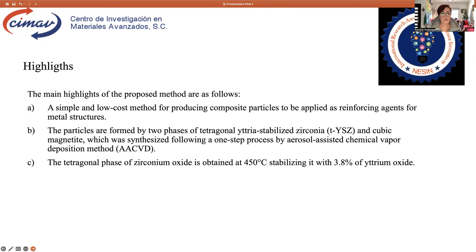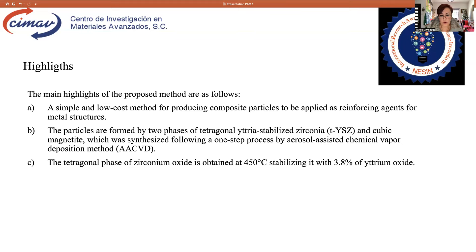The main highlights of the proposed method are as follows. A simple and low-cost method for producing composite particles to be applied as reinforcing agents for metal structures. The particles are formed by two phases. The tetragonal phase of zirconium oxide is obtained at 415 Celsius degrees, stabilizing it with 3.8% of ethyl oxide.